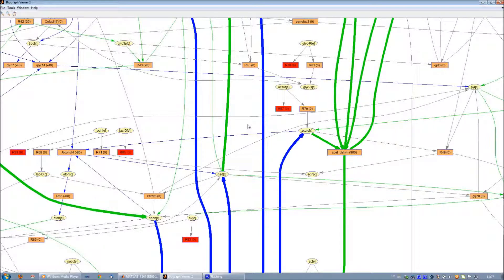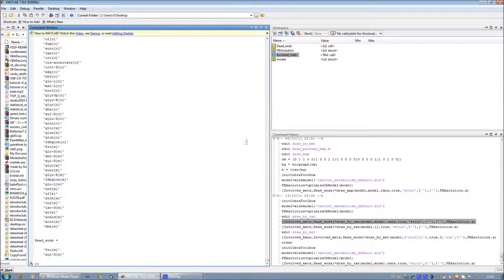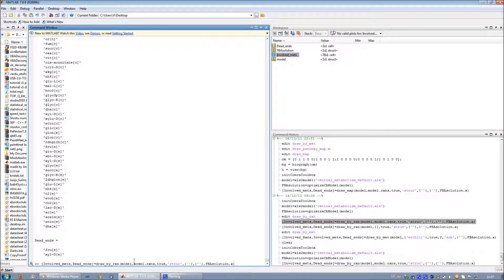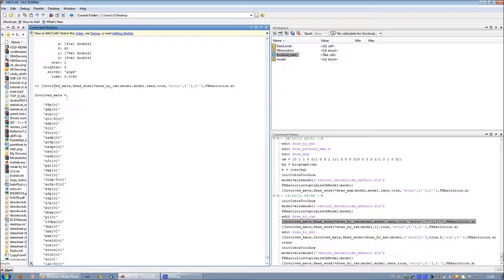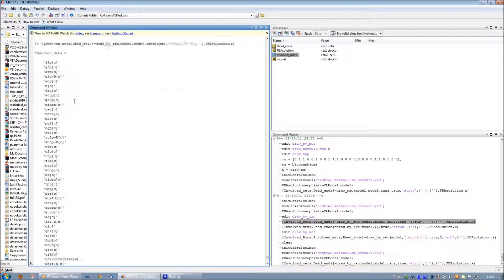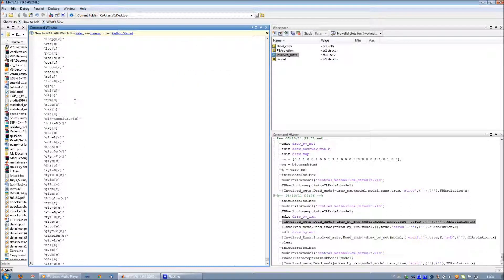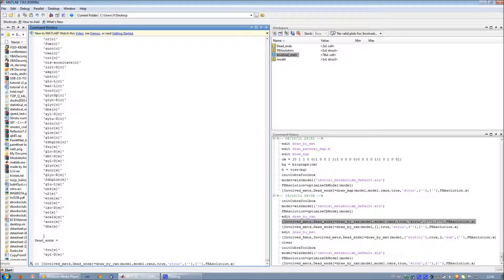This function drawbyreaction can be used to define scope of interest by a list of reactions. In this case, all reactions were chosen. In the MATLAB command window, PaintPornet creates a list of involved metabolites and a list of dead-end metabolites according to the scope of interest.